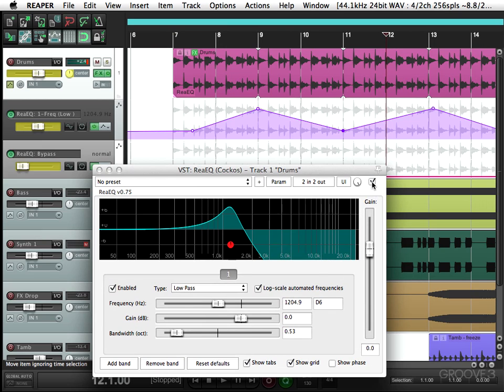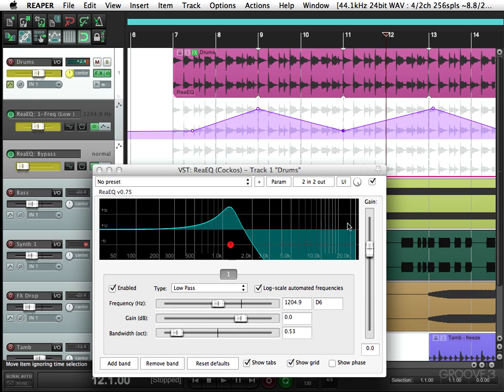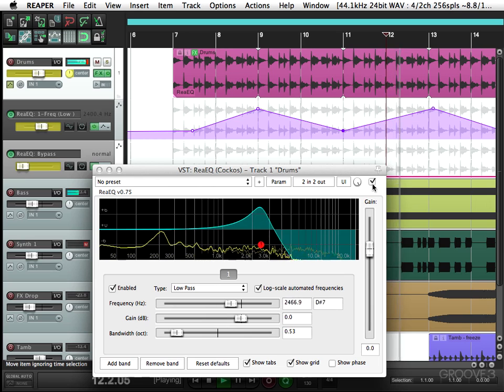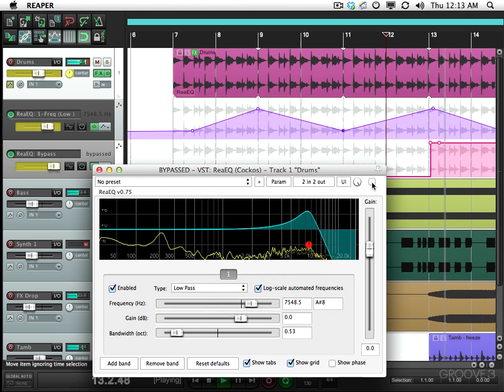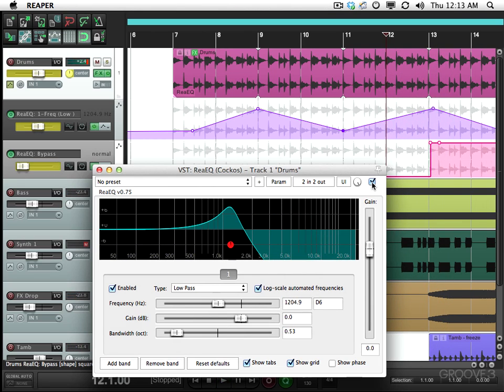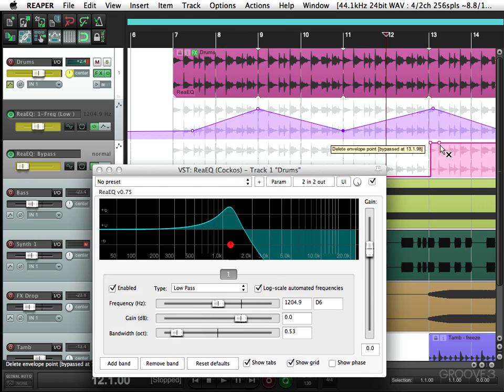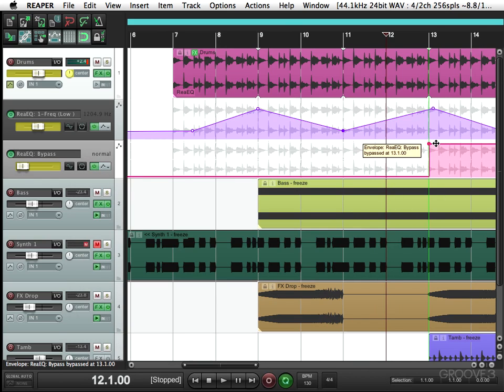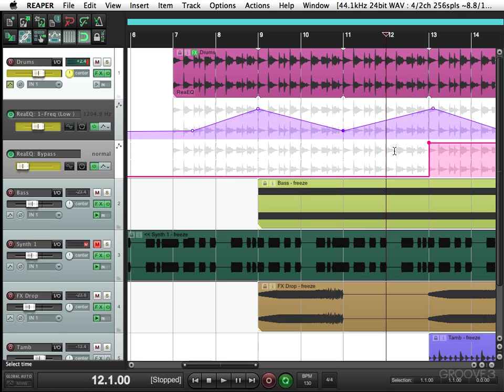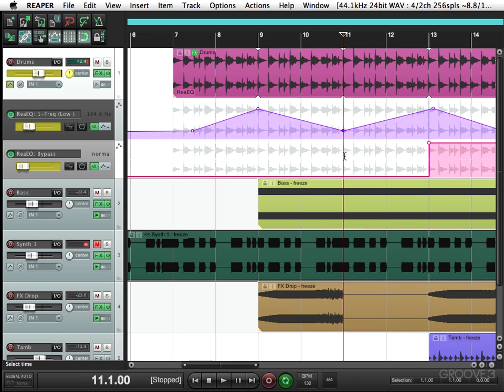So I hit this right there. And because I'm still in touch automation, it's going to write it, but not erase what I did here. And you can see it wrote it right here. Get rid of the point that we don't need. And I can also move this point to be right on the bar because we have snapping turned on right here.